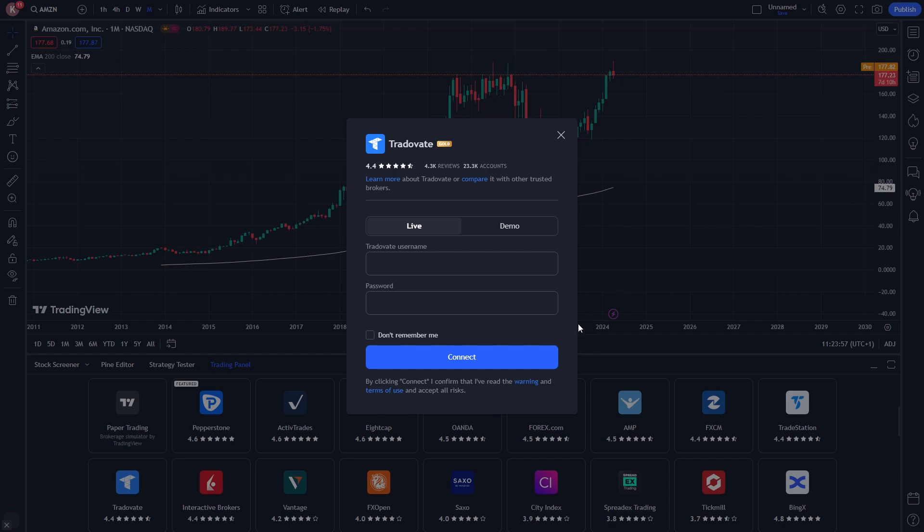As I said earlier I set up a demo account so I'm going to make sure to choose demo. However, if you are trading on a live account with real money you want to make sure you choose a live account. From there you can enter in your Tradovate username as well as your password and you can then connect to log into your account.